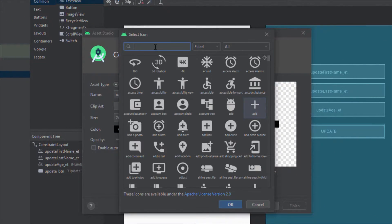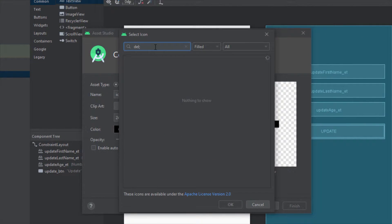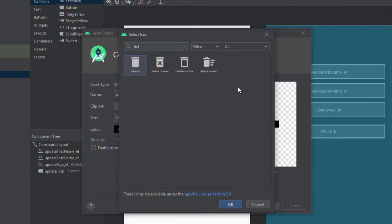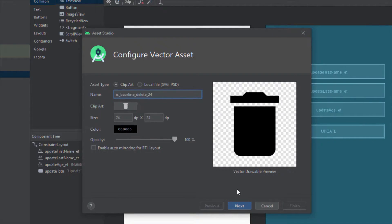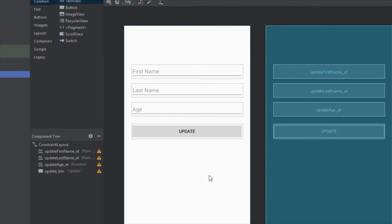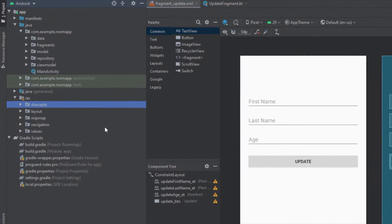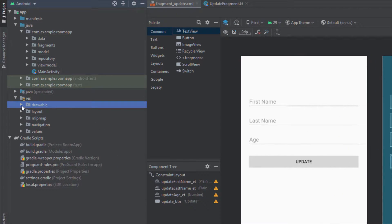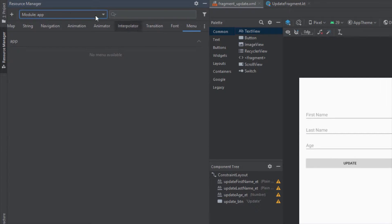Let's type 'delete' and add this icon — click OK, click Next, and Finish. Now we're going to open the resource manager and select the menu option.